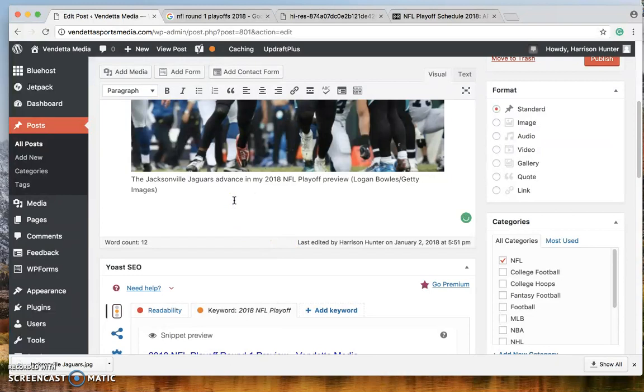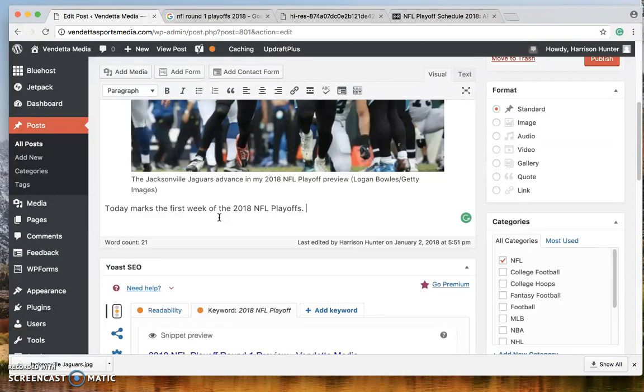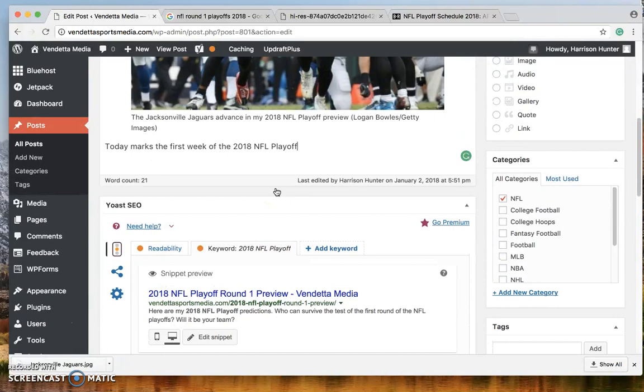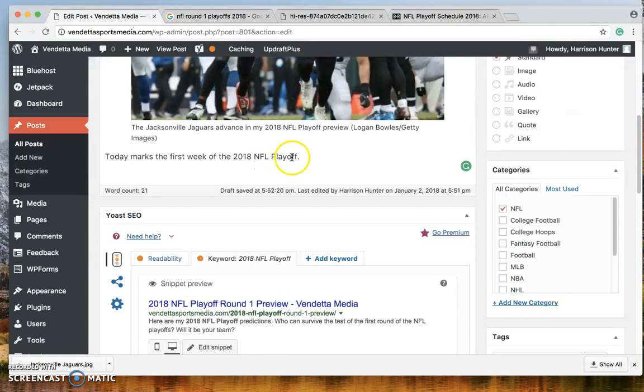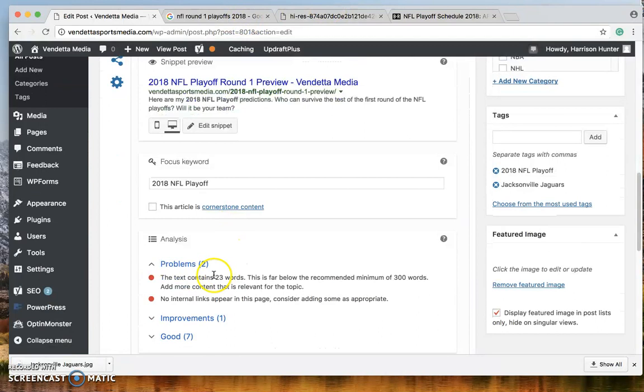Okay. And then all you have to do is add it in. So now we have to include 2018 NFL preview in your first paragraph. Today marks the first week of the 2018 NFL playoffs. For the sake of the focus keyword, obviously this doesn't make sense. But once you put it in, it immediately goes away. Okay. Now, once we have 300 words, this post is going to be okay.